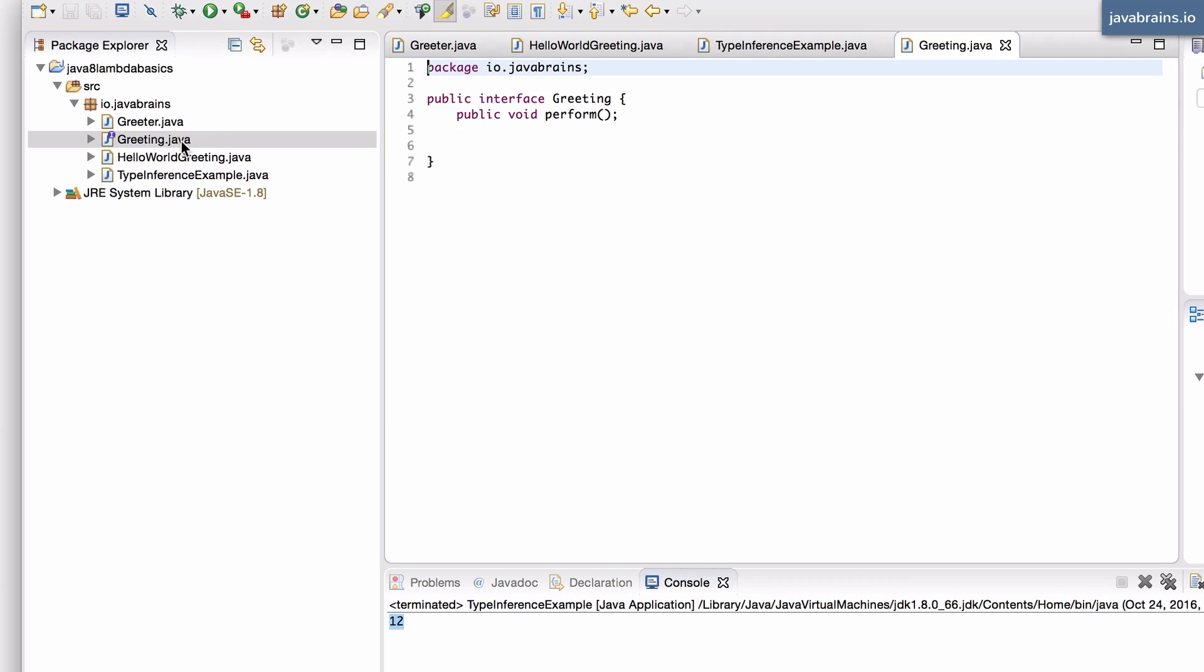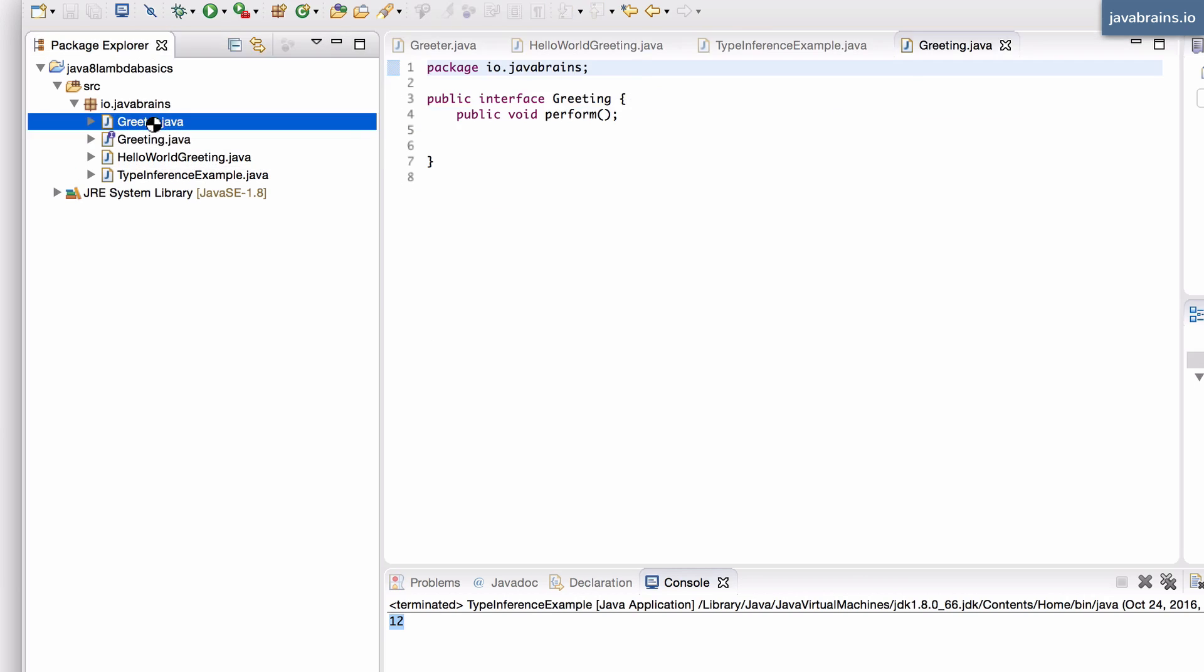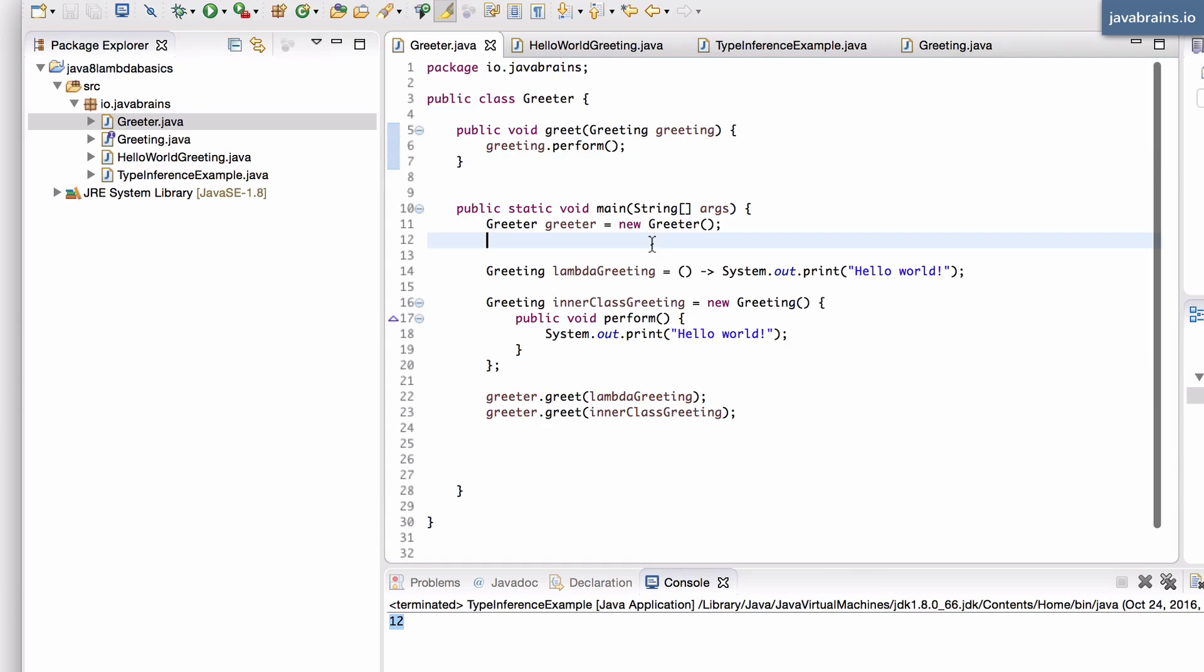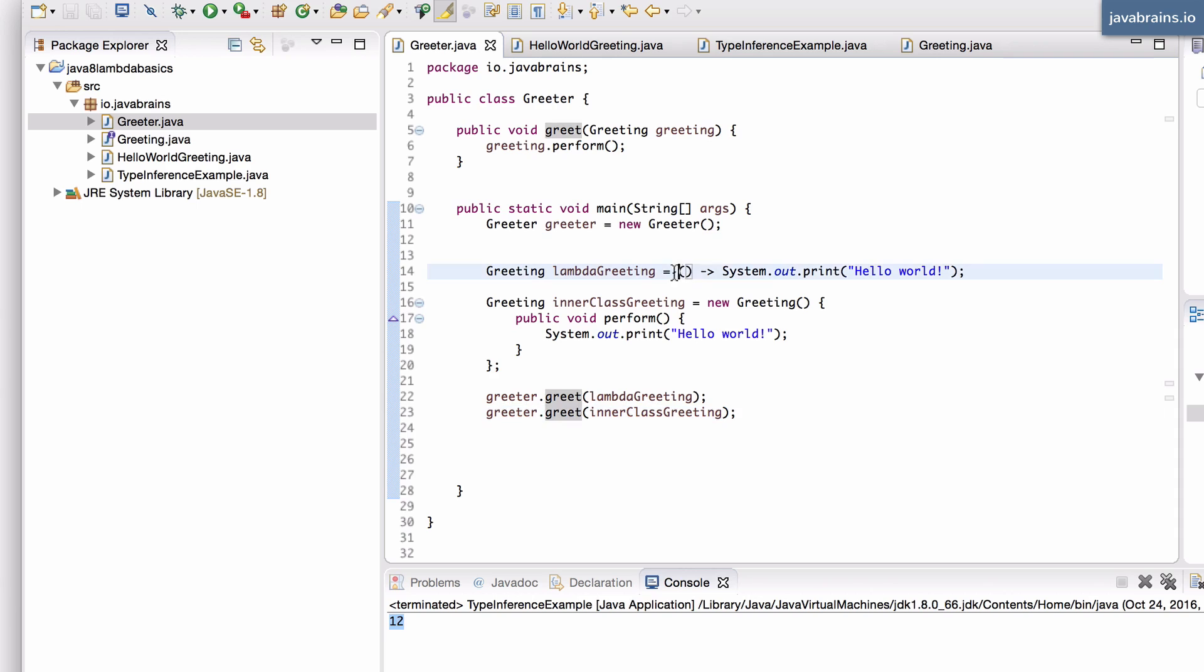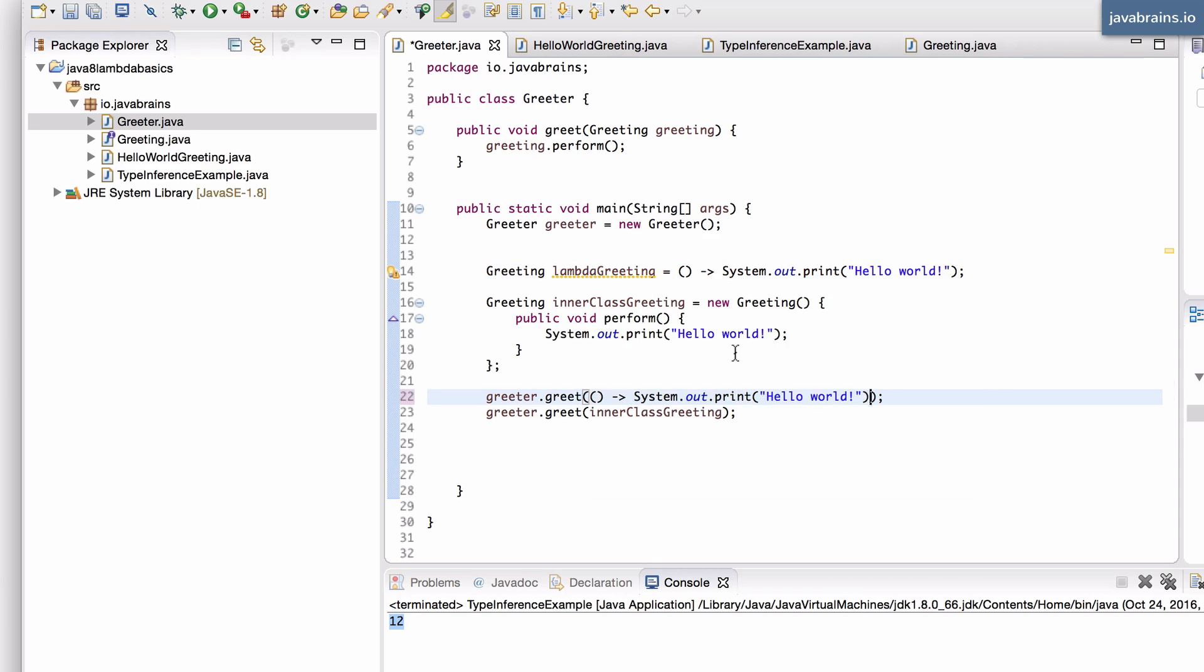In the greeter class, you remember here that we could pass in an argument directly to the greeter.greet method. I'm using this lambda expression, I'm putting it in a variable called lambdaGreeting and then I'm passing it through. What I could have done was just done this in line rather than having it be a variable. This will work too.